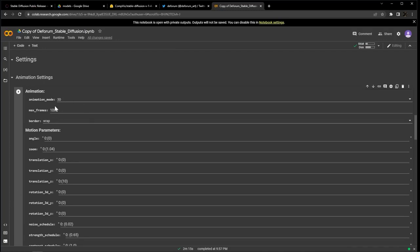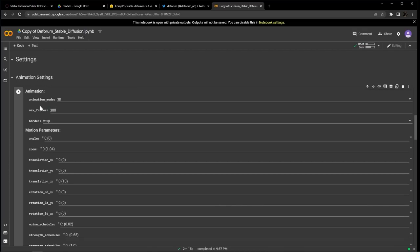Max frames is the total length in frames. The notebook will generate this number of frames unless something interrupts it. I'm going to type in 300, which is going for a 20 second animation at 15 frames per second.